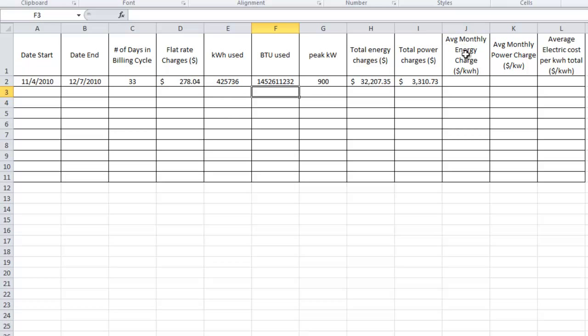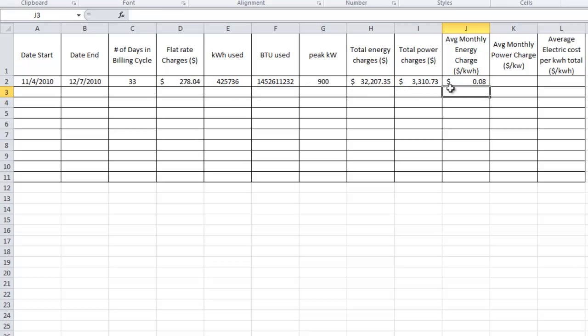Now, the average monthly energy charge — we're just going to take the energy charges in dollars and divide by the total kilowatt hours. So it's energy charges divided by kilowatt hours. This should be somewhere in the order of 1 to 20 cents, and it's going to be different for different buildings. If you get anything outside that range, you've made a calculation error or something from your bill is wrong.